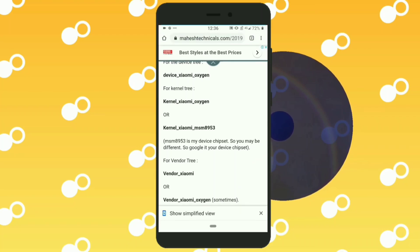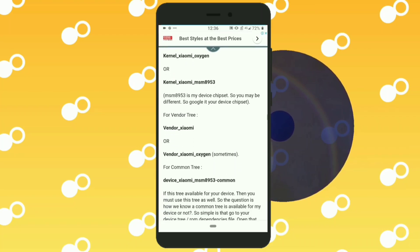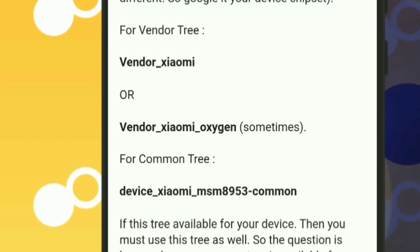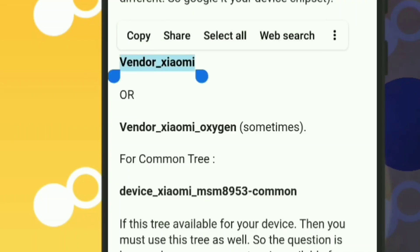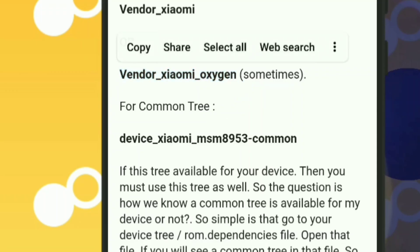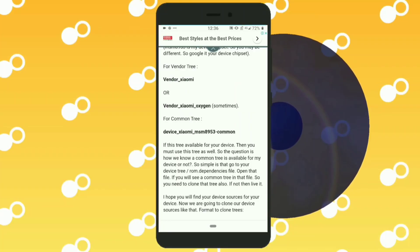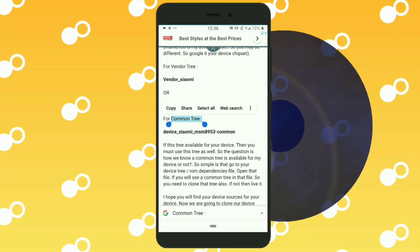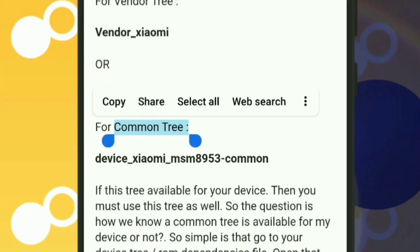The next step is to find the vendor tree. The vendor tree search is similar — you can search with vendor slash Xiaomi, or you can also find it using your codename. So find your device tree, kernel tree, and vendor tree. Now I have all my trees and the next step is to find the common tree.